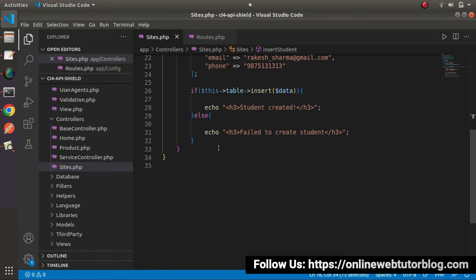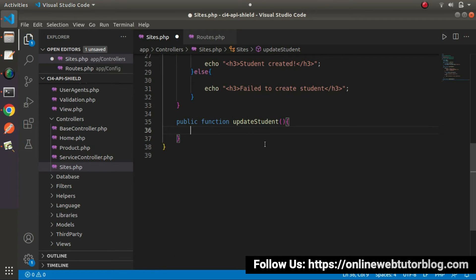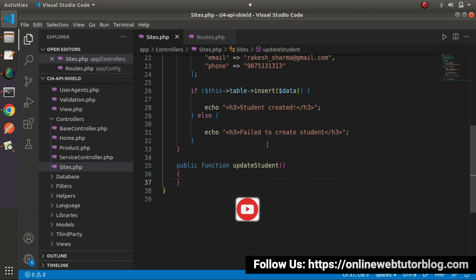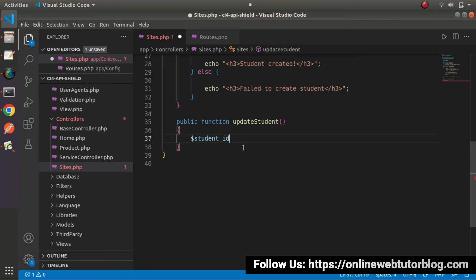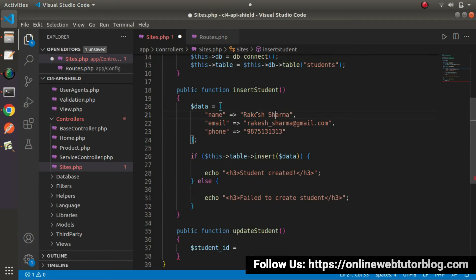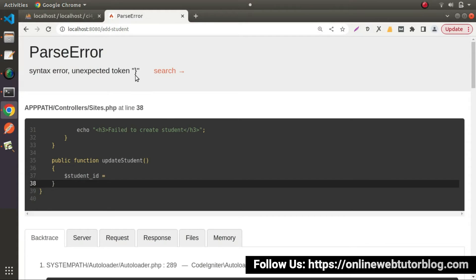Next, I will look at the update statement. For the update statement, let's create one more method: public function update_student. Inside here, we'll again use this table object to call the update method. While updating any student inside the table, we want two values: the student id and the updated values. On the basis of the student id, we will put updated data into the existing row. Let's insert one more row of data first, so we have two rows to work with. Save the change, reload the page — there's an error due to an incomplete line, so let's comment that out. Reload — 'Student created.' Now we can see the second row inside the students table.